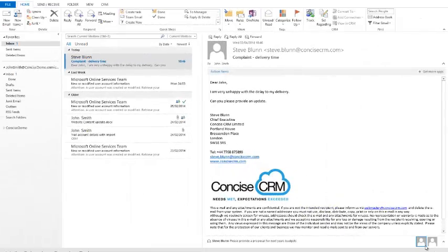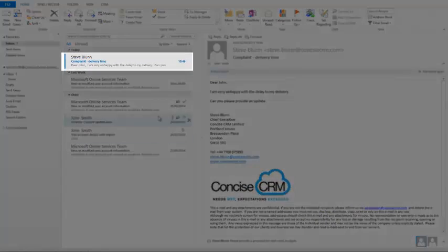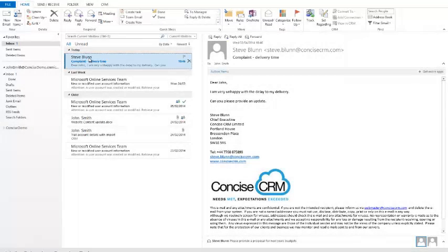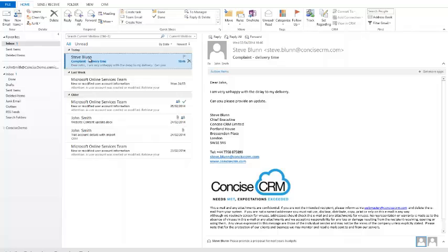So let's start off that process within Outlook. If we look at my inbox here we can see that I've received a complaint from one of our contacts. All I need to do to get that information into CRM is, first of all, click the Track button.